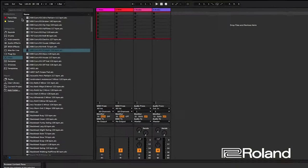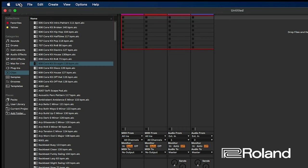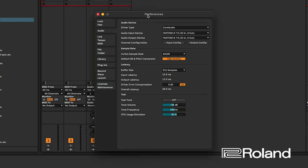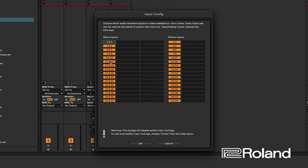Now inside Ableton, go to Preferences — this is the same whether you're using Mac or PC. Make sure you have the Phantom selected as the audio input device and the Phantom selected as the audio output device. You'll notice 32 ins and 6 outs: your main outs, sub out one, and sub out two. Go ahead and configure — just this first time, since Ableton will remember these configurations — and turn all of the inputs on.